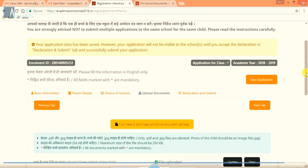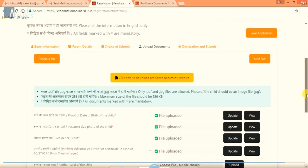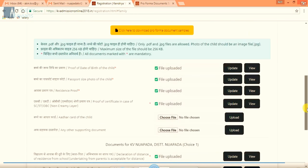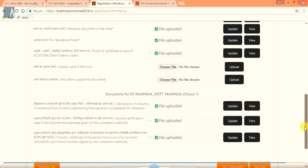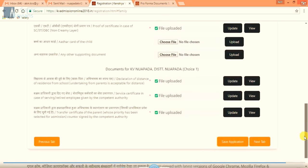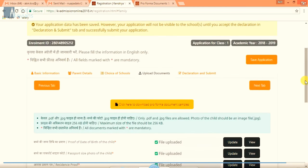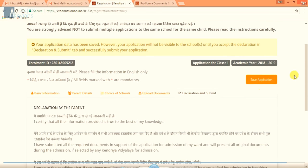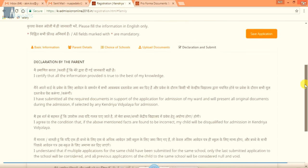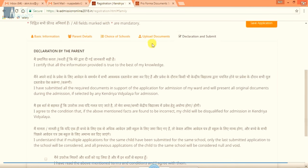Now the final tab. You can see here all documents are uploaded successfully. Now we will click on next tab. It is all about the declaration and submit it.